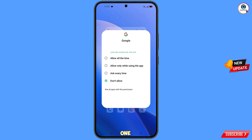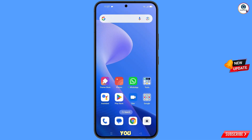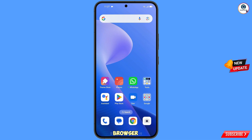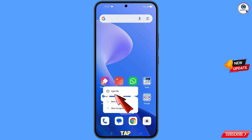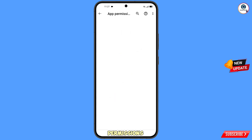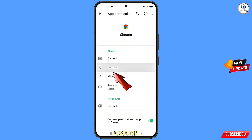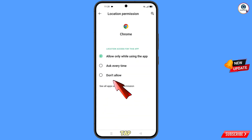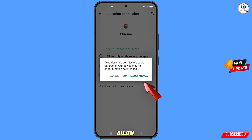Minimize this one. Now navigate to the Google Chrome browser, hold the Google Chrome browser, and tap on 'App Information.' Then tap on 'Permissions,' tap on 'Location,' tap on 'Don't Allow,' and tap on 'Don't Allow Anyway.'